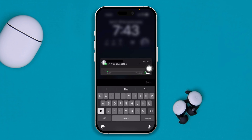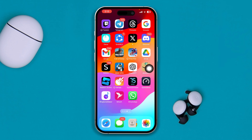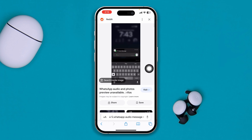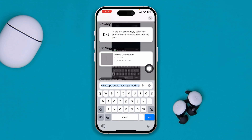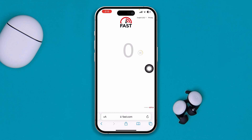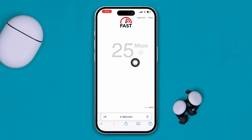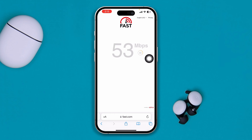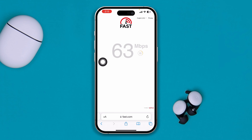The very first thing you really have to check is your internet. Open a browser, type fast.com, and check whether you have a reliable internet connection. If your internet is very poor and barely giving you any speed, you'll need to address that first.